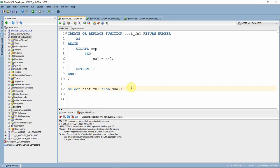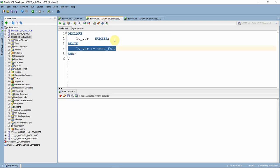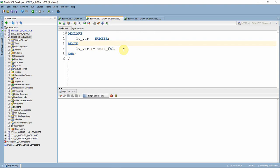Now we will see what happens if we call this particular function in a PL/SQL block. Here I am trying to call this function as part of an anonymous block in an expression. In this case, the PL/SQL block will get successfully executed. If you call this function as part of an expression in a PL/SQL block, or in a procedure, or in any other function, it will successfully execute — because we are not accessing the function through a SELECT statement. Keep in mind that this transaction has to be committed or rolled back, because through the function we have updated a table, so we must issue a commit or rollback statement.